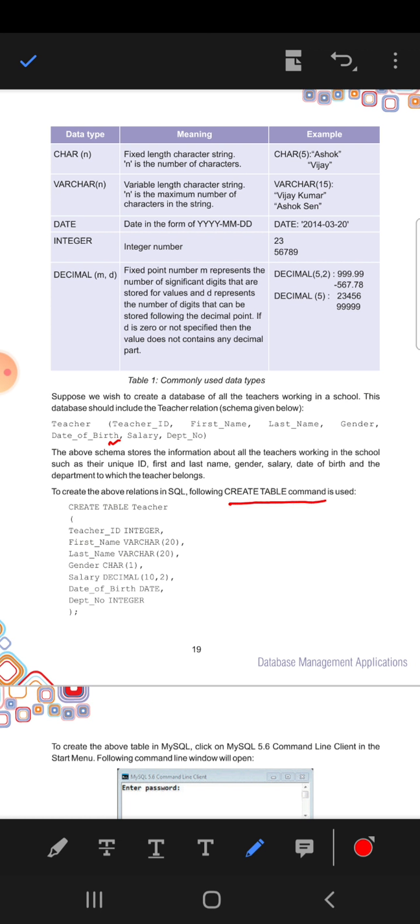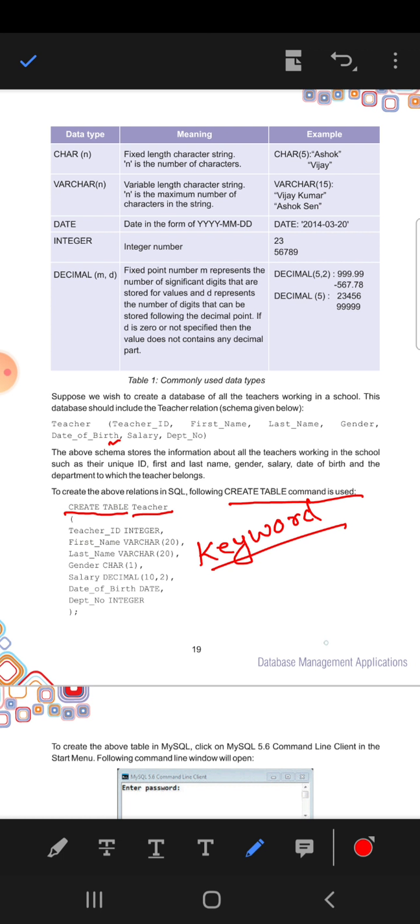Here is the command for creating a table. First of all you need to write CREATE TABLE and this is a name of a table. CREATE TABLE is a command, a keyword. That means you cannot change this word. Teacher is a name of a relation. If you are making a relation for teacher, then you have to write teacher, or else you can write anything. If you are creating for a student, you can write student. The name of a table depends upon what kind of table you are creating.